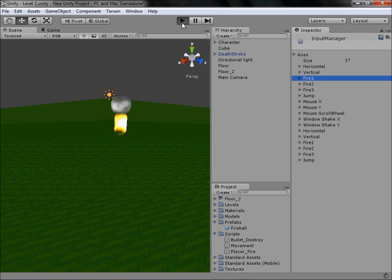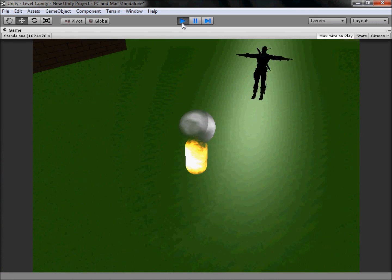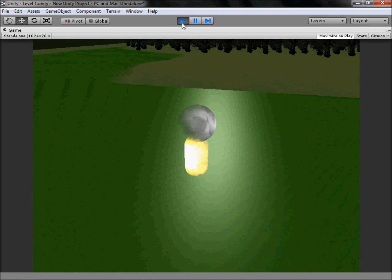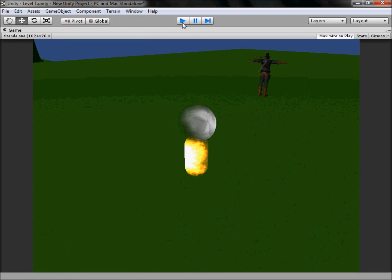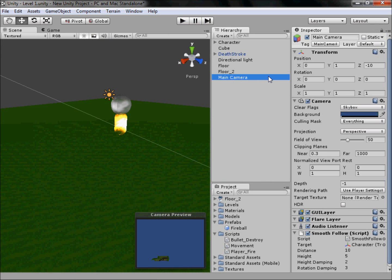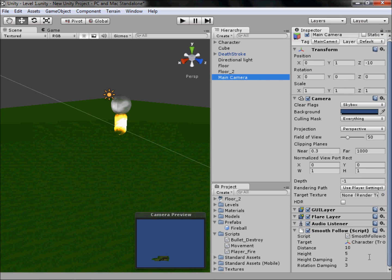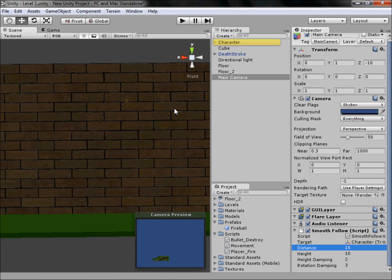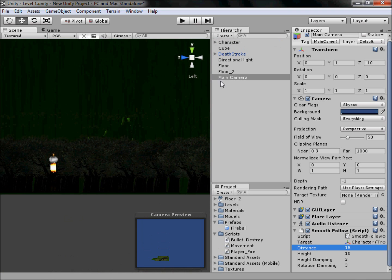Now if we click Play we should be able to rotate - and there we are, we can now have a proper look around our map. However the camera is a bit low, so if we stop playing, go back to our Main Camera and scroll down to the Smooth Follow script.